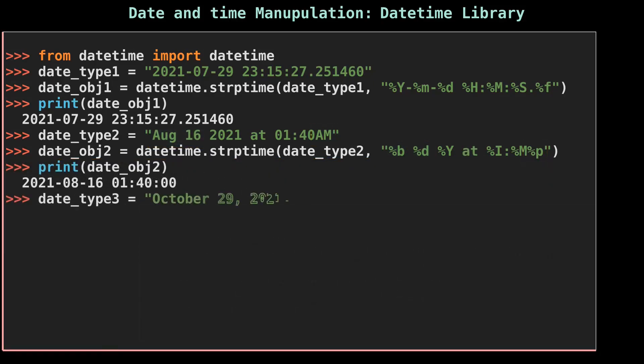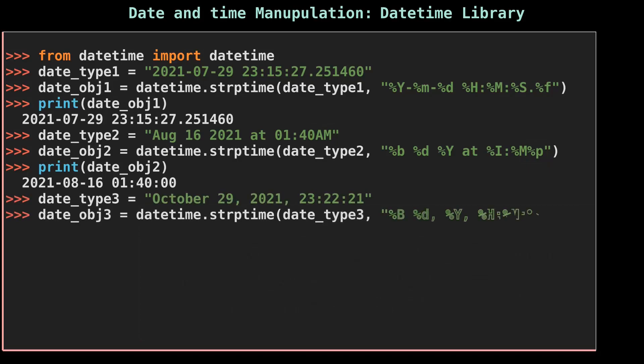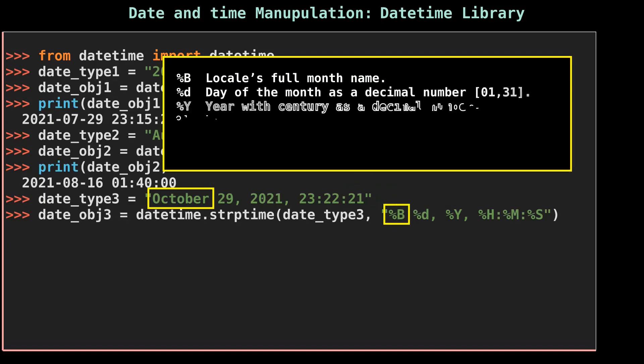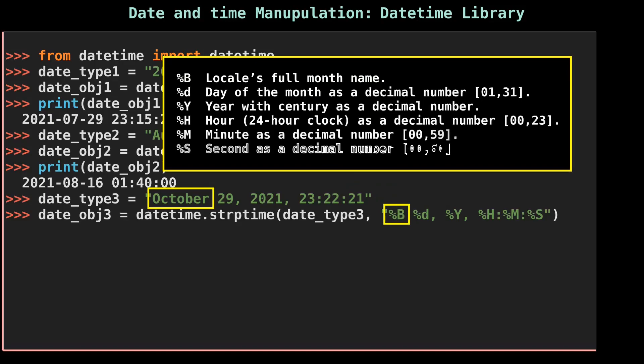Here, capital %B represents the full month name, and the rest we already know about those tokens.